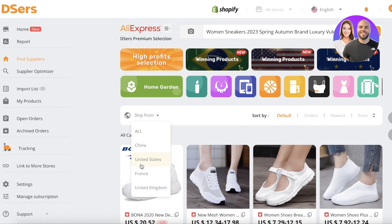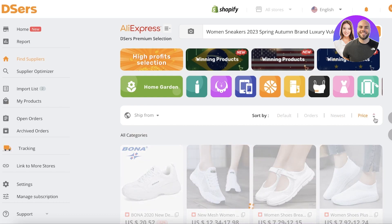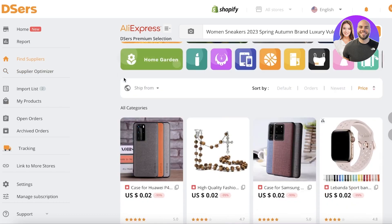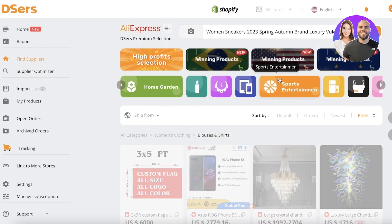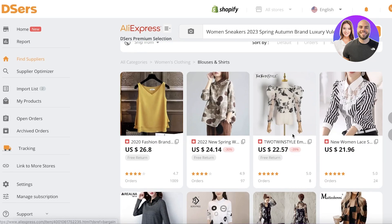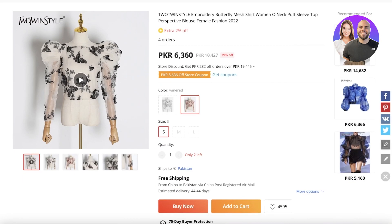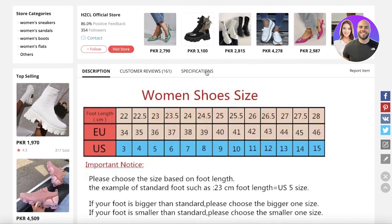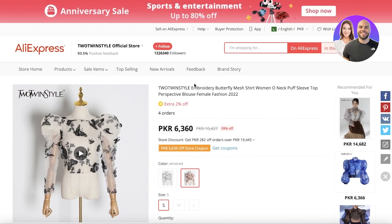You can also click on Filters and filter results by shipping country, price range, and more. You can find all AliExpress products directly on this platform as well. Whether you use the DSers interface or AliExpress directly doesn't really make a difference — it's the same application. If you find a product you like, you can click on it and it will open up the AliExpress tab for that product.